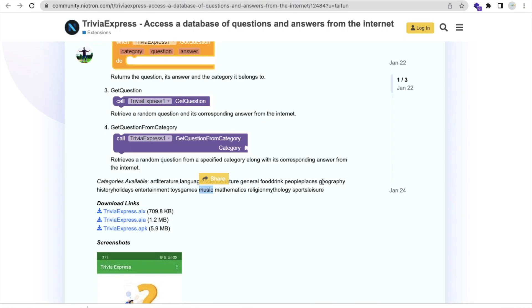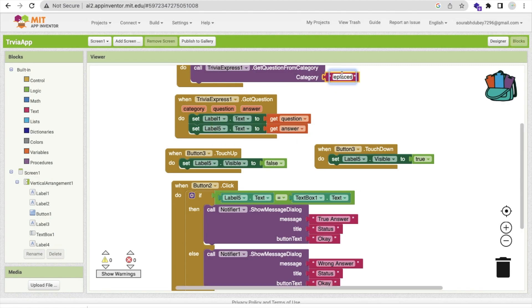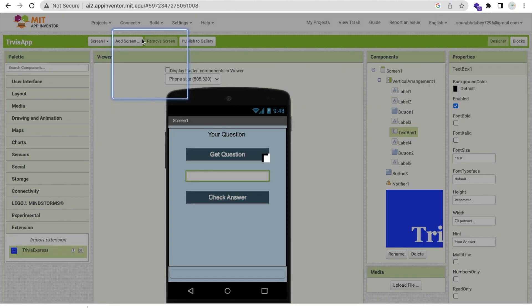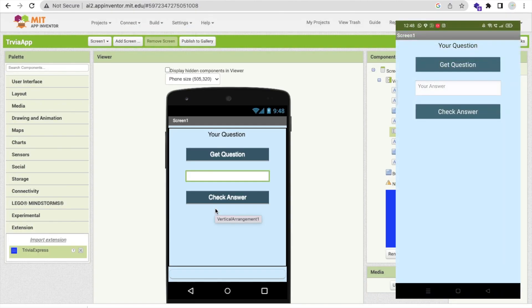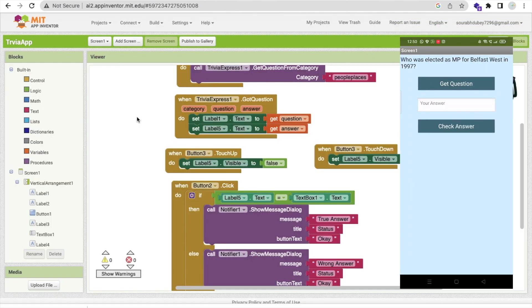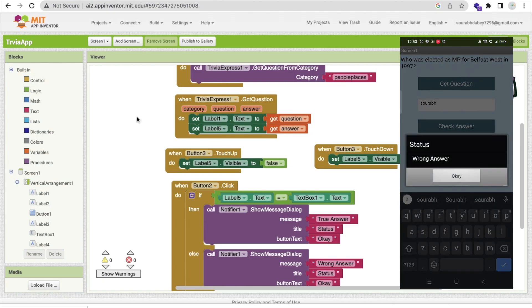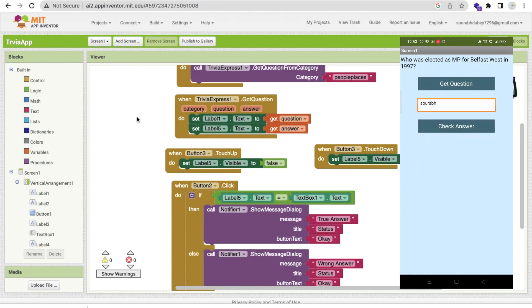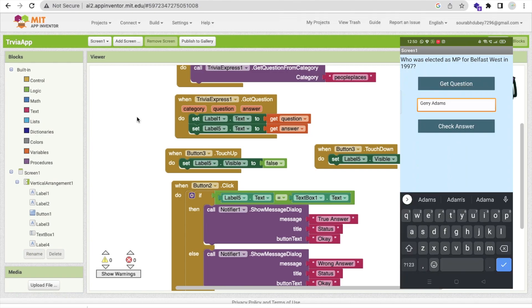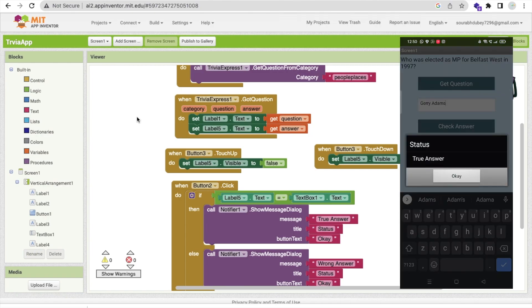Now let's test with the 'People and Place' category using AI Companion. You can see the app — click Get Question. The question appears: 'Who was elected as MP for Belfast West in 1997?' I don't know the answer, so I'll type 'Saurabh' and click Check Answer — Wrong Answer. Now let's press the secret button — the answer is 'Jerry Adams'. I'll type that and click Check Answer — Status: True Answer!